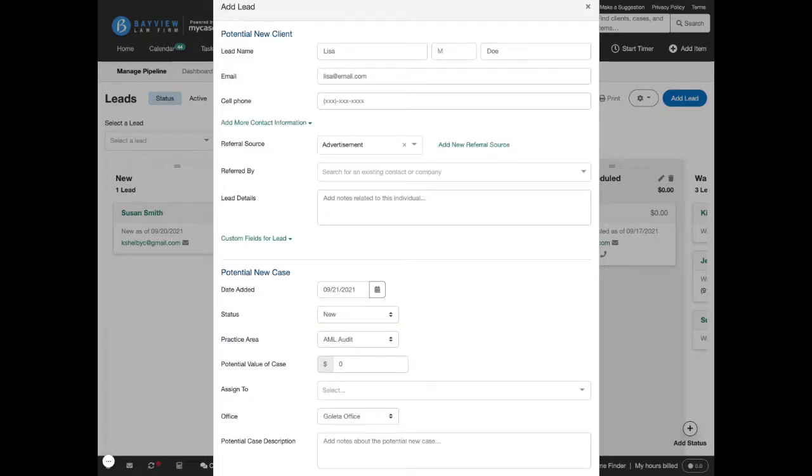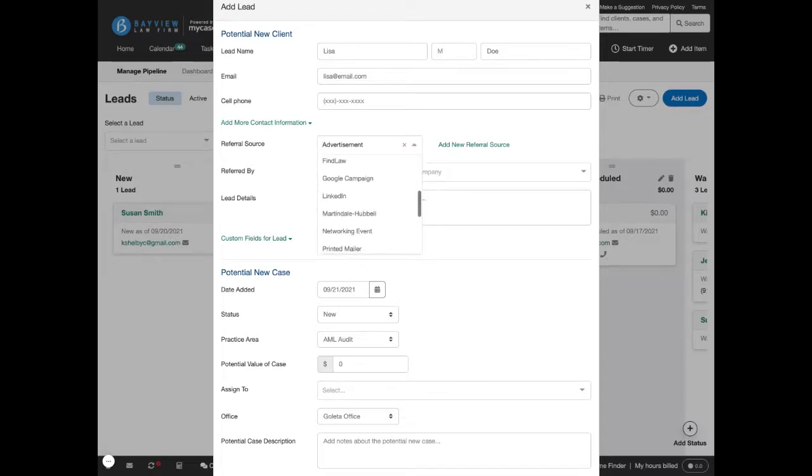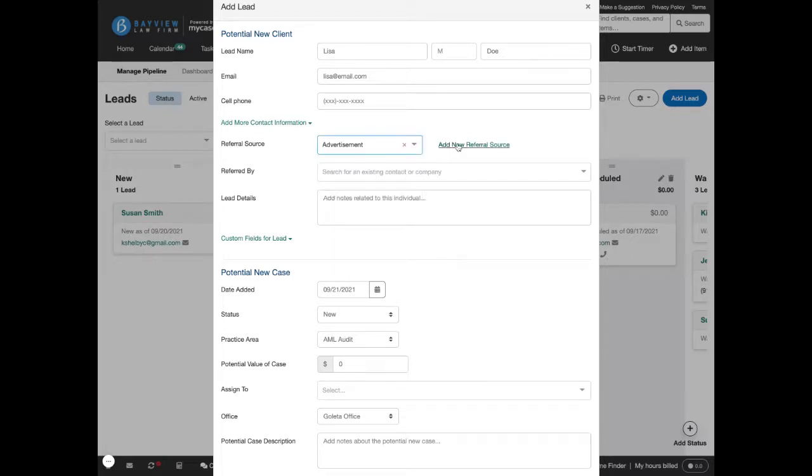To get accurate data, it's important that whenever you add a new lead, you select the correct referral source. You can customize these by clicking add new referral source.